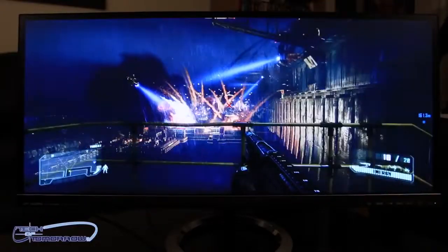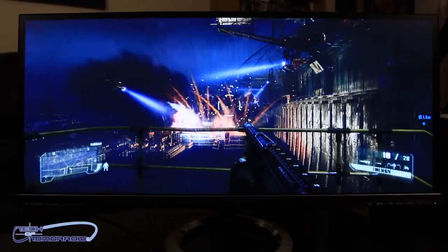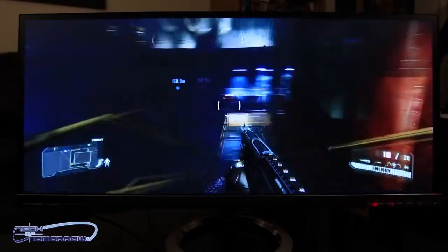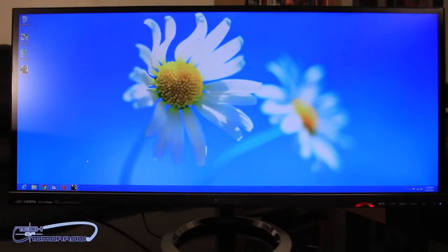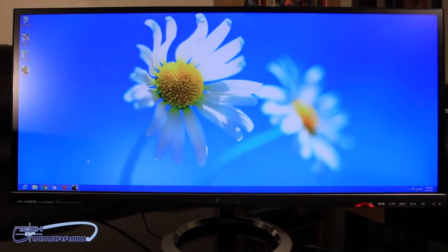Sure. So I think one of the very first things that people are going to notice about it is going to be the 21 by 9 aspect ratio. So as you can see here, very, very wide. That's going to give you 2560 by 1080 resolution.